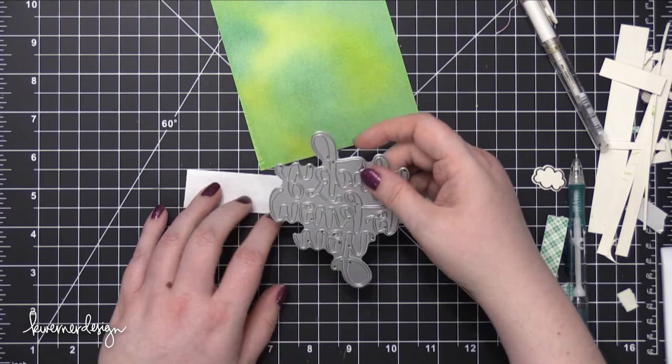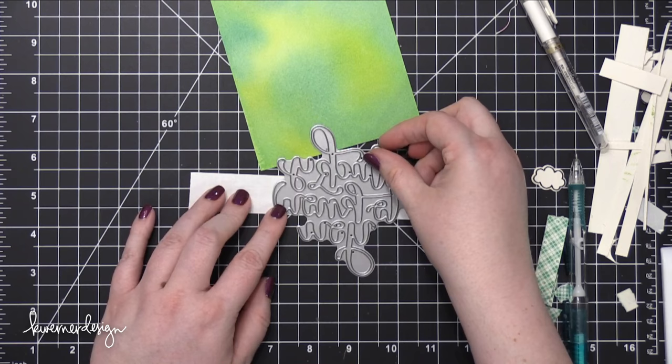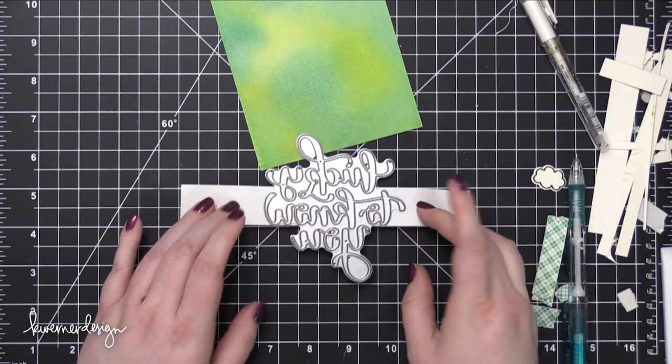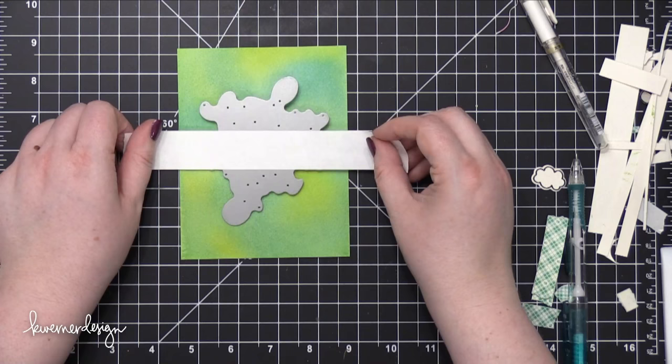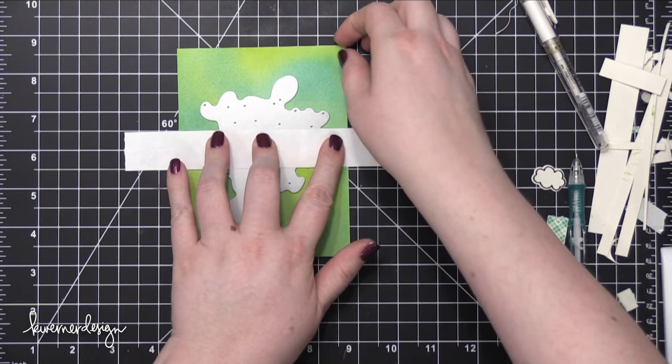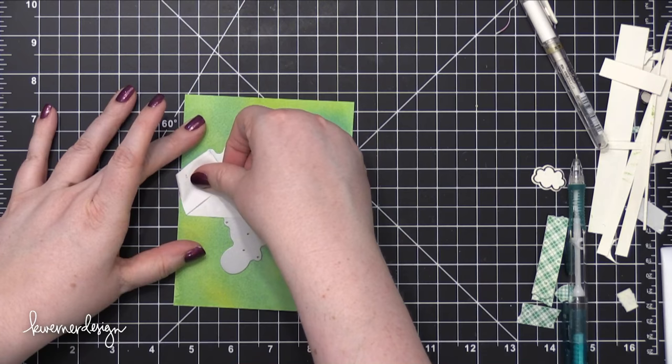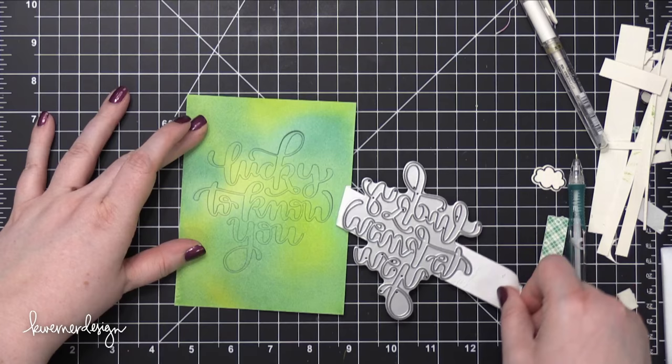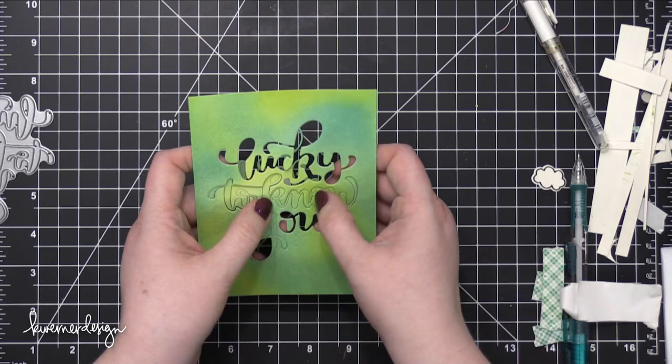So right here, I kind of debated showing you guys this because it's kind of a weird thing that I sometimes do. When I have a word die that has lots of words on it, I want to make sure that it's positioned straight on my project. So I'll turn it over and I'll add like some post-it tape or something kind of along the bottom line of one of the lines of words. And so it makes sure that it's completely straight. And then I'll place that down onto my project. And that just helps me visualize the horizontal line of the words. So I don't have the words kind of like skewed off to one direction or the other, if that makes sense.